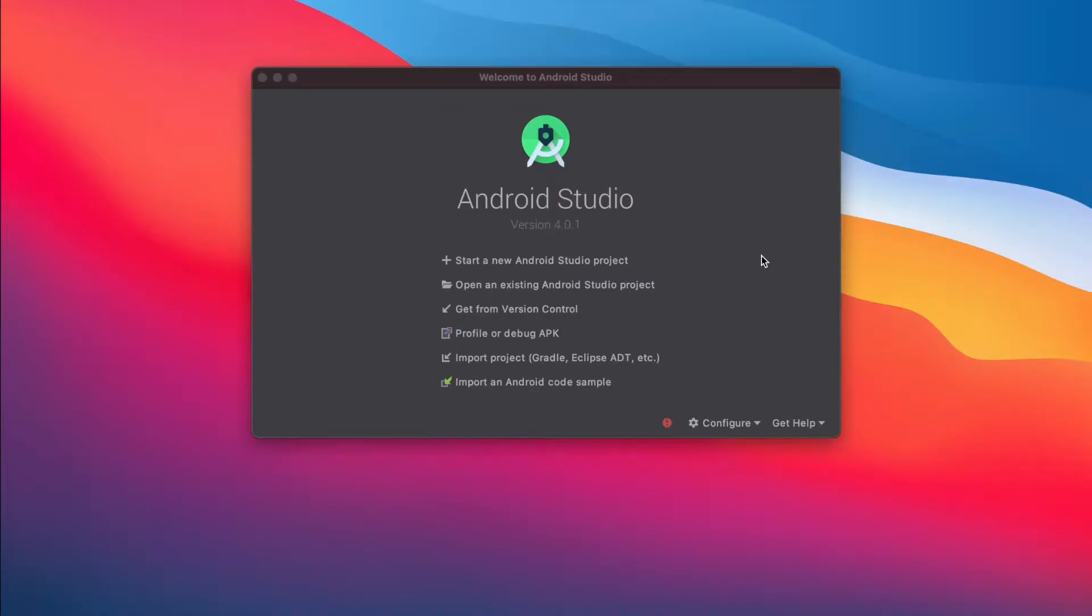Hi there! Let's create our first Android project. To develop our app, we need Android Studio.